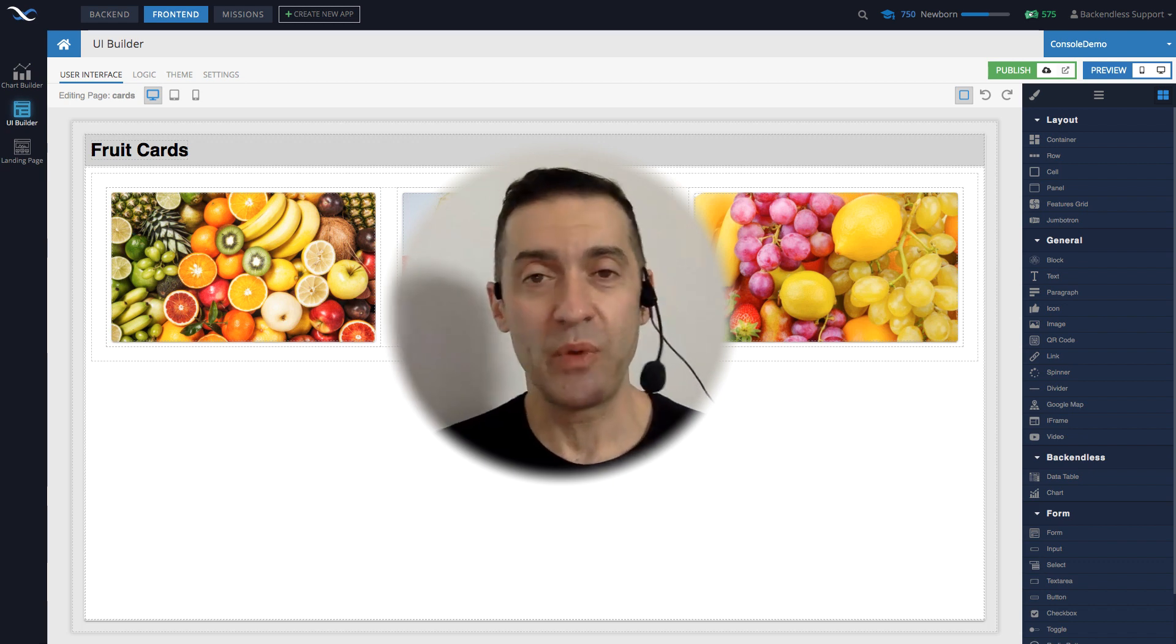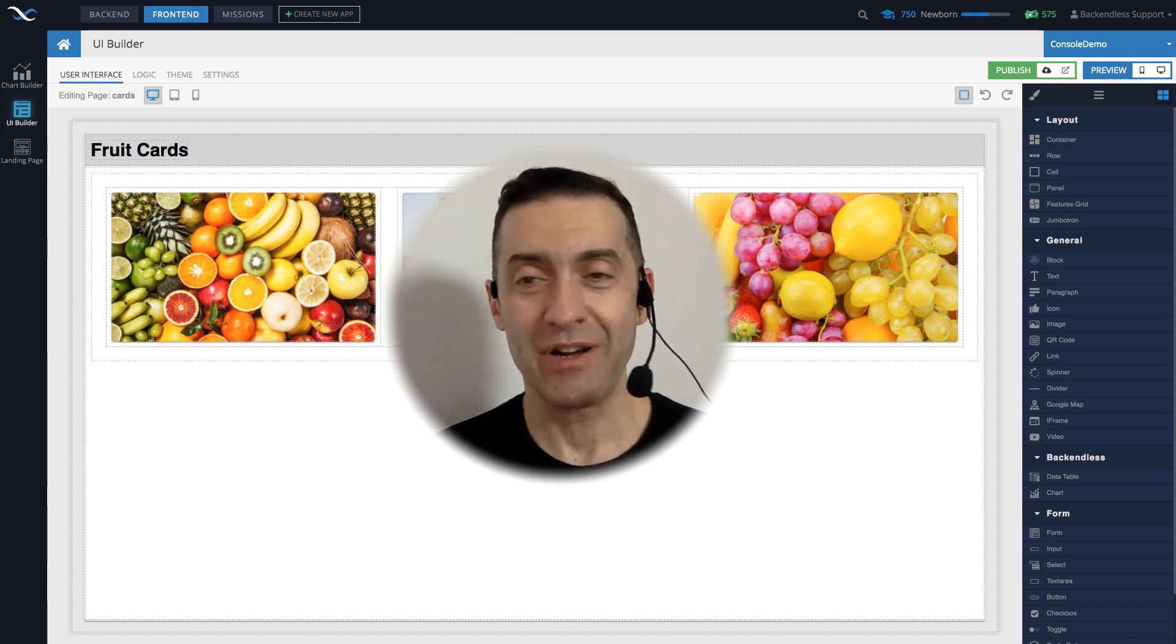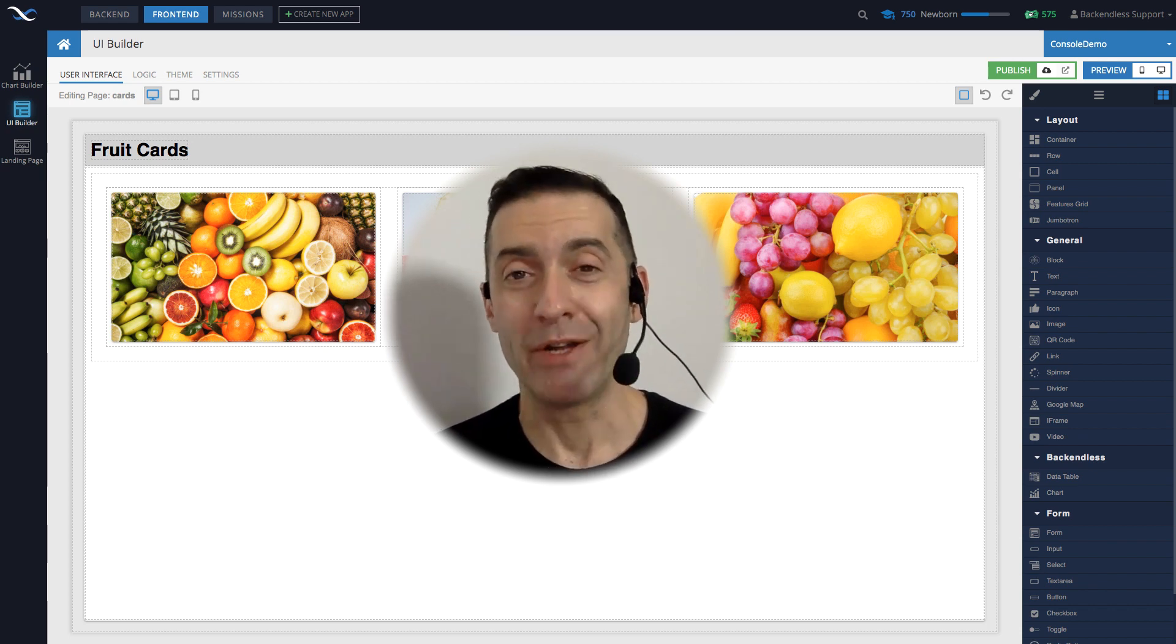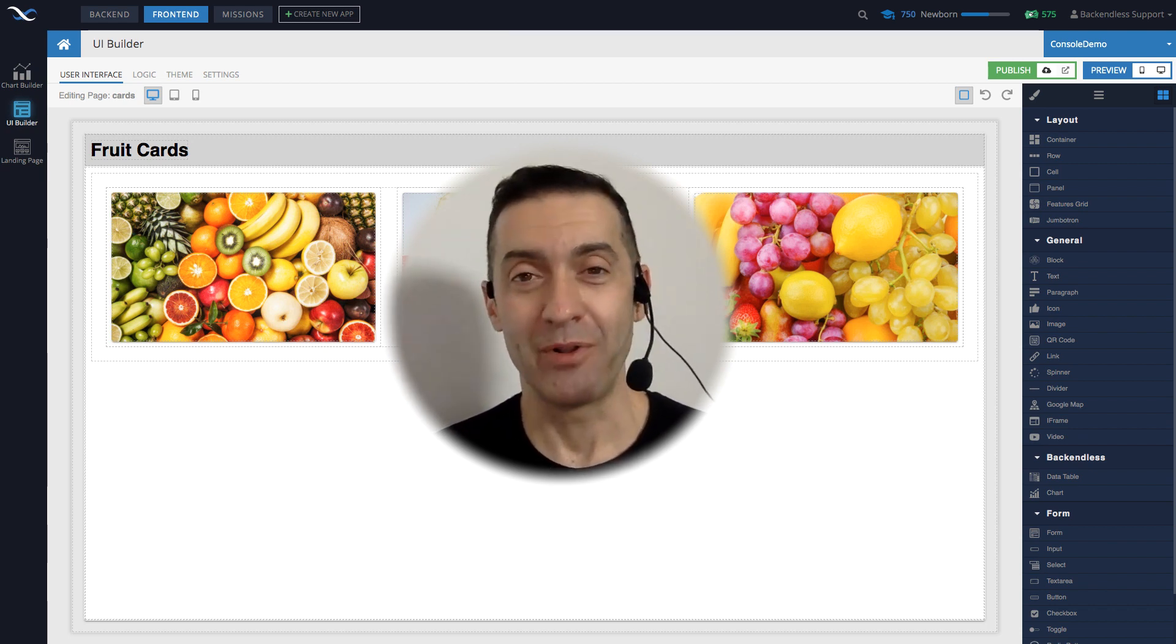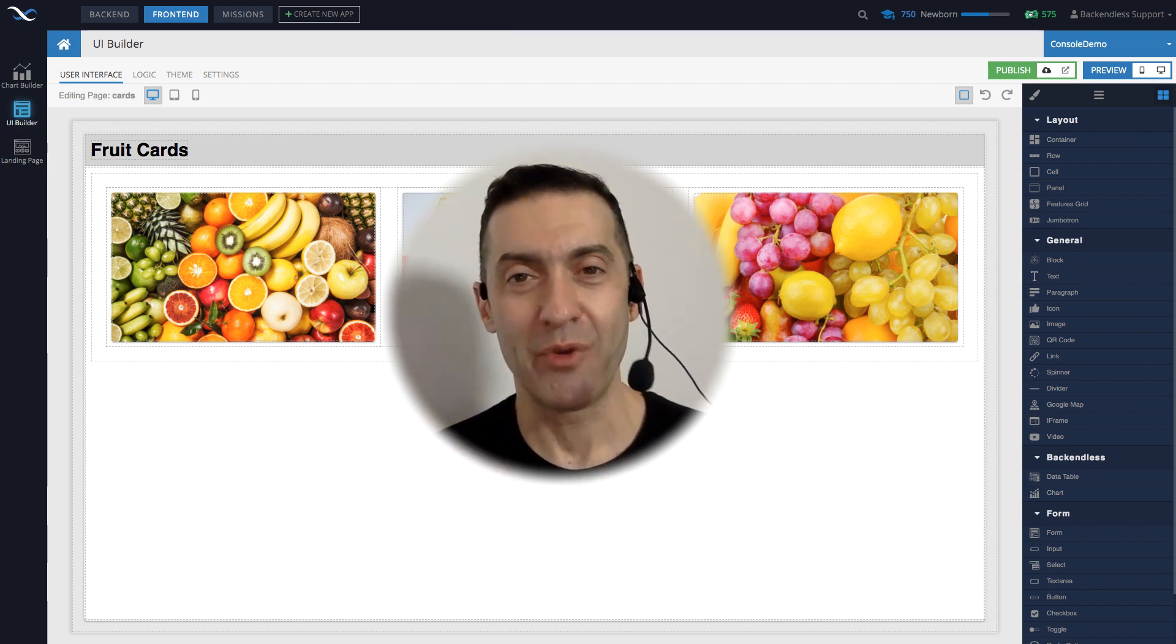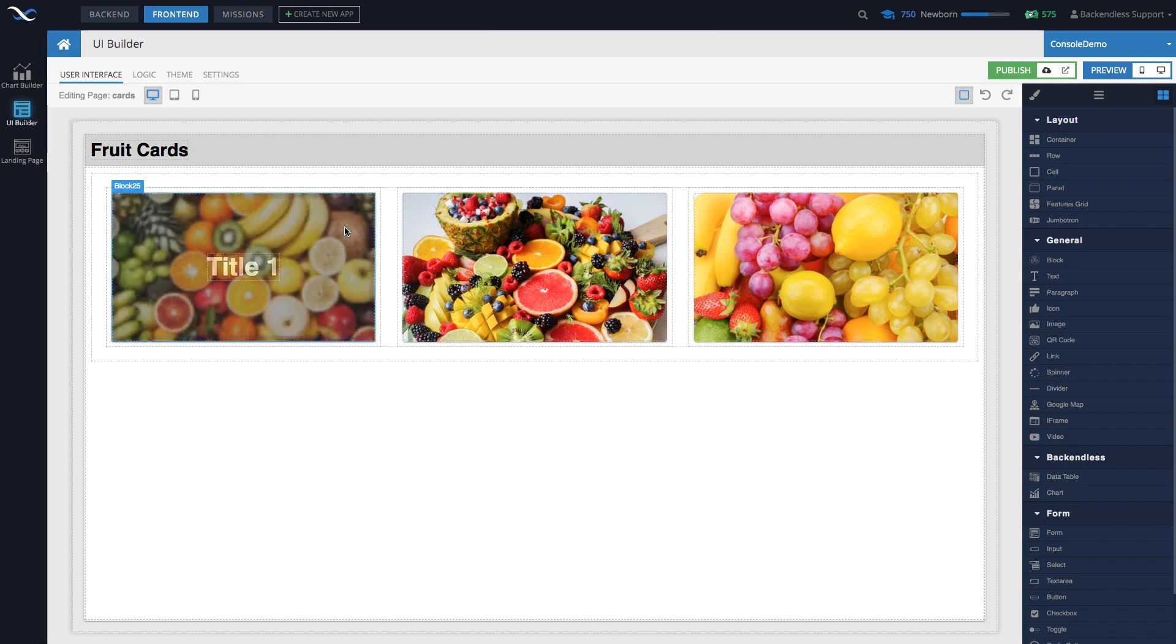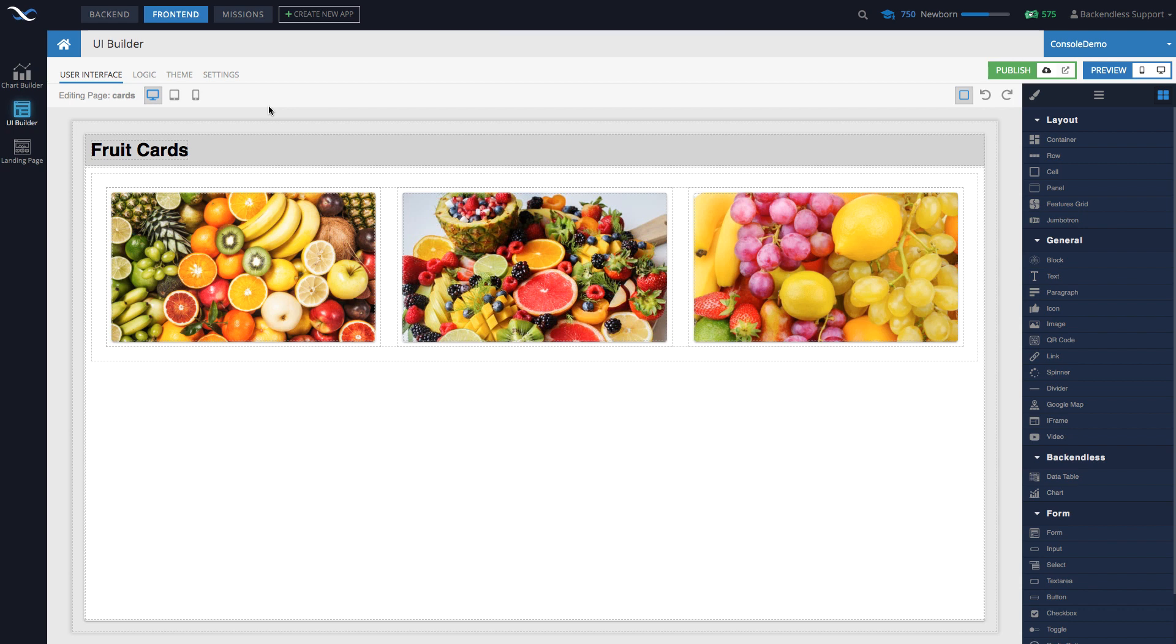So now I will switch to a demo to demonstrate how themes work. So you can actually see and appreciate how much this can be helpful for building a beautiful app with UI Builder in Backendless. Okay, so here I have a rather basic page. And let's just jump into themes. And let me demonstrate how this would work.